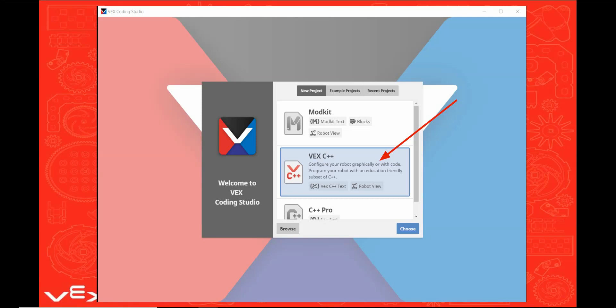In addition, at this time of the video, there is no competition template available for the ModKit, so any VEX Robotics competition teams could not use it in a competition. So let's start by clicking on the VEX C++ button.